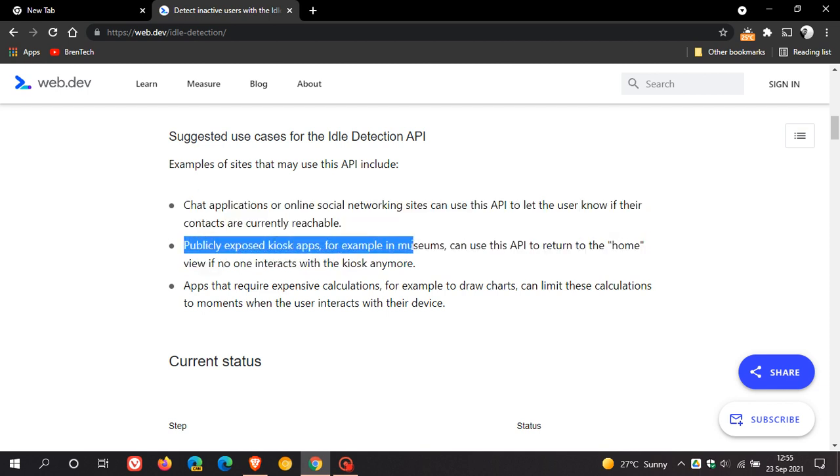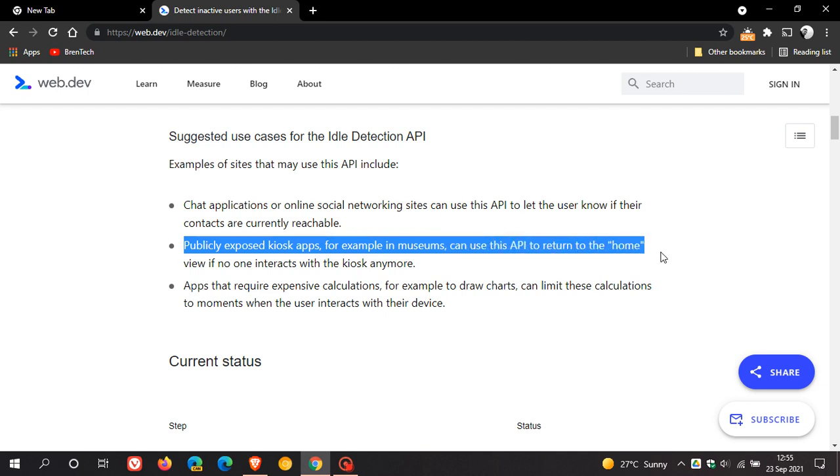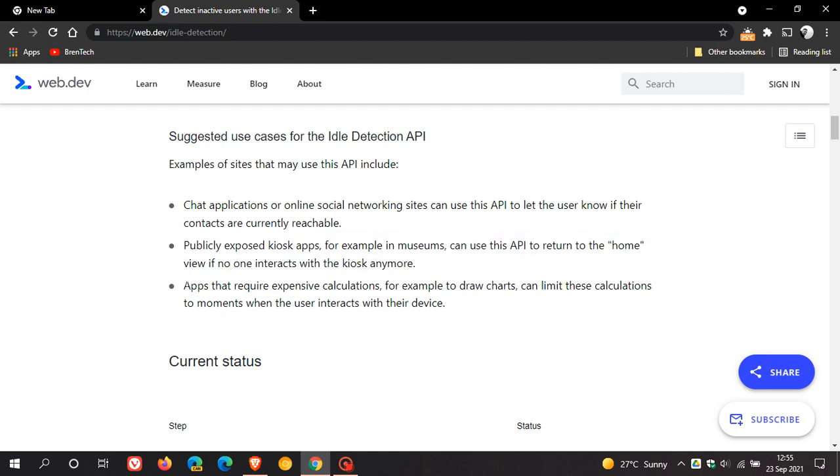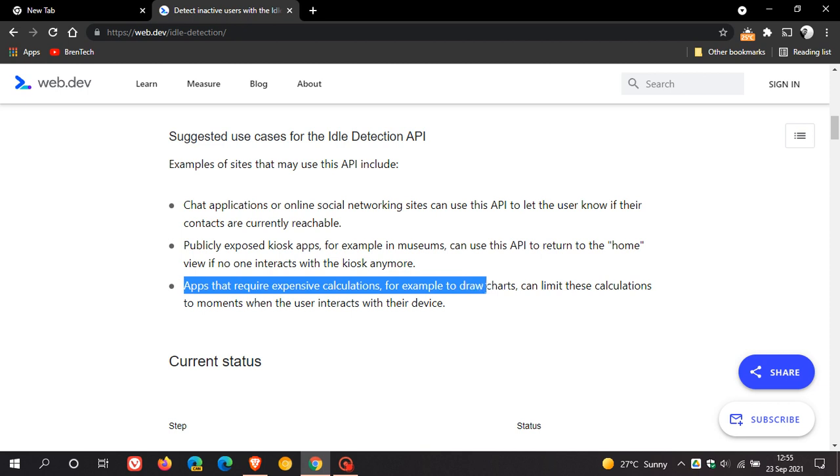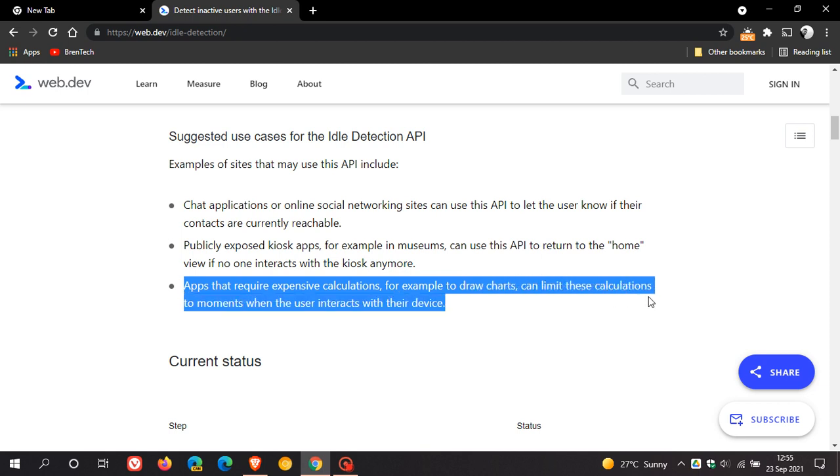And then the second example is publicly exposed kiosk apps. For example, in museums can use this API to return to the home view if no one interacts with the kiosk anymore. And then the last example is apps that require expensive calculations. For example, to draw charts can limit these calculations to moments when the user interacts with their device.